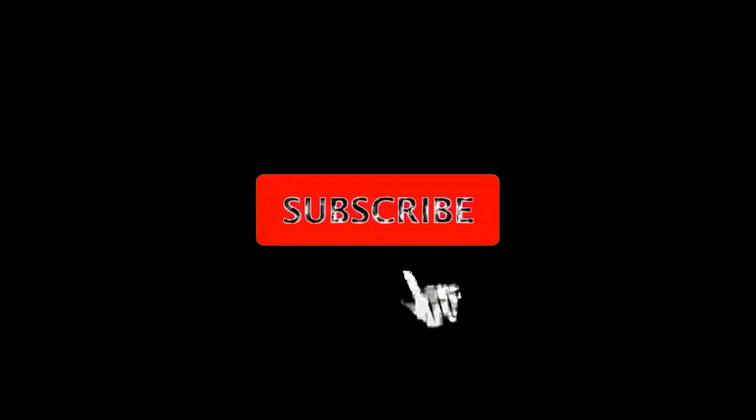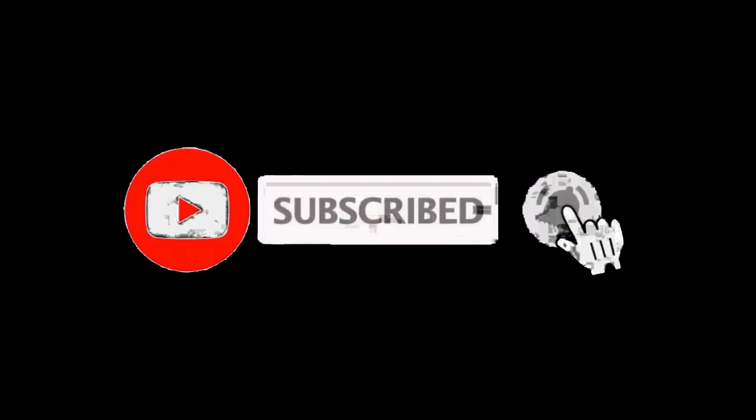Make sure to subscribe to the channel to keep up with other AI videos like this one, and I'll see you guys in the next one. Thank you.